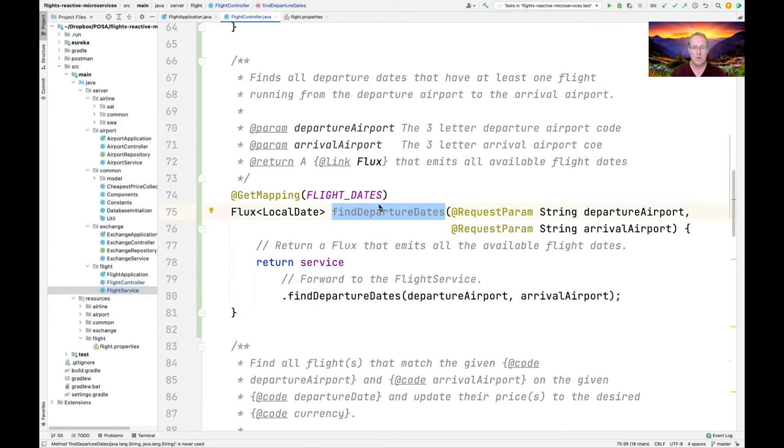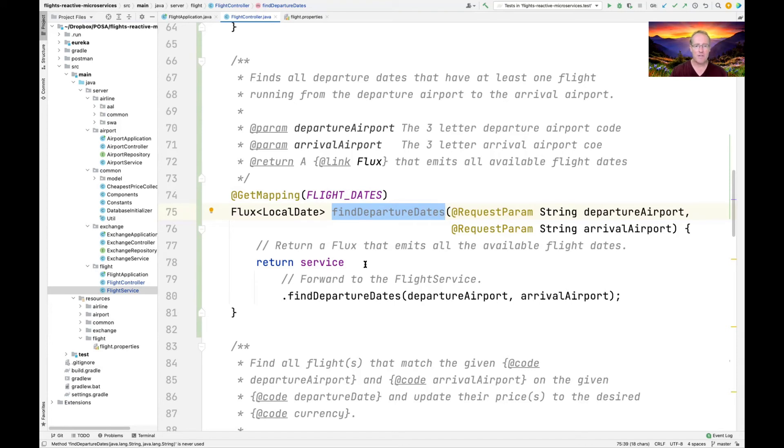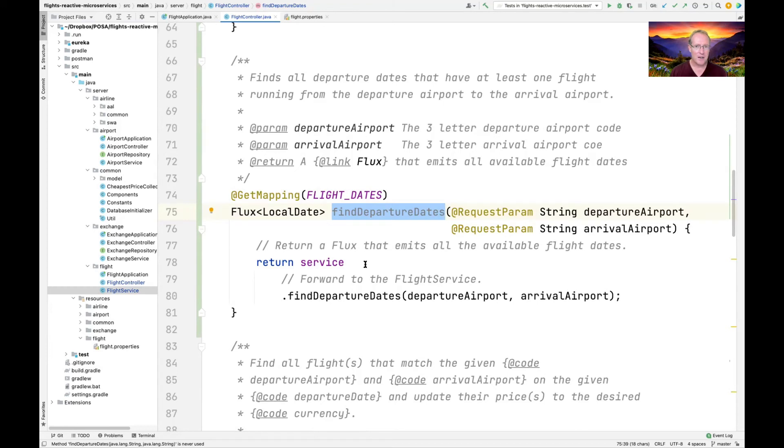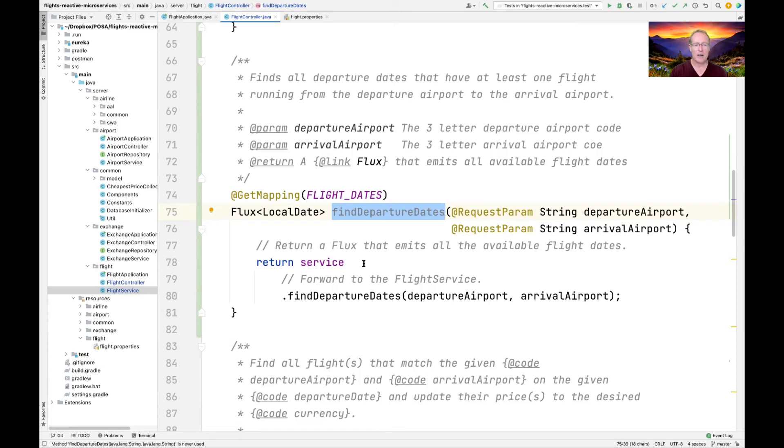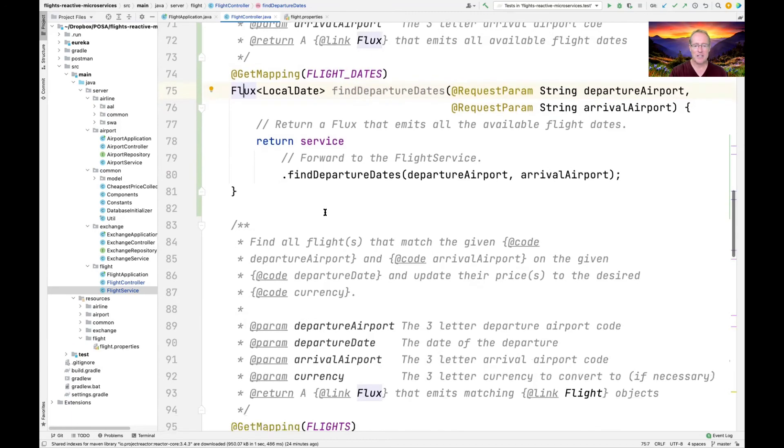There's also another endpoint method here called find departure dates. You give it a departure airport and arrival airport, and it's going to go ahead and give back a flux of dates. These dates are then used to populate a GUI, like a calendar indicating what days flights are available. So you can use that to know when you can fly. These are things that a client app would need initially to get started. Once again, notice how it returns a flux of these objects so it can come back asynchronously.